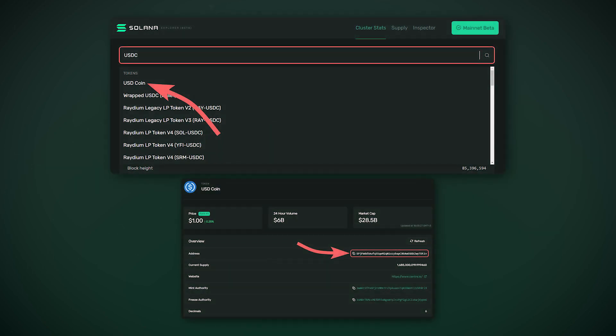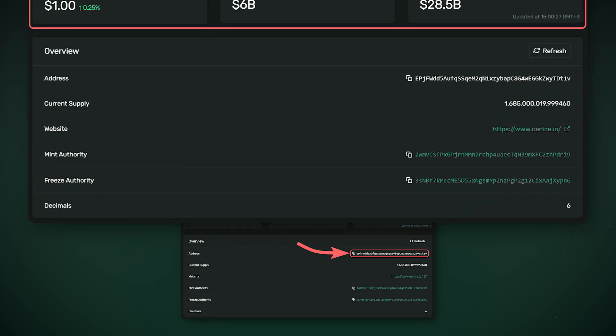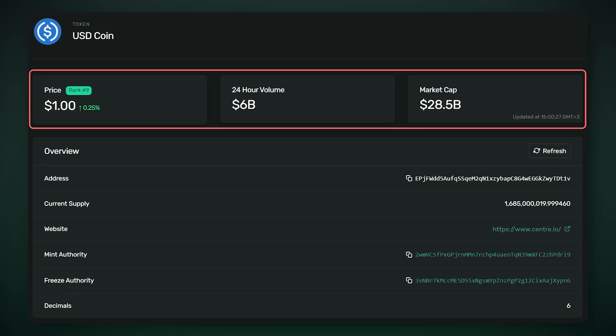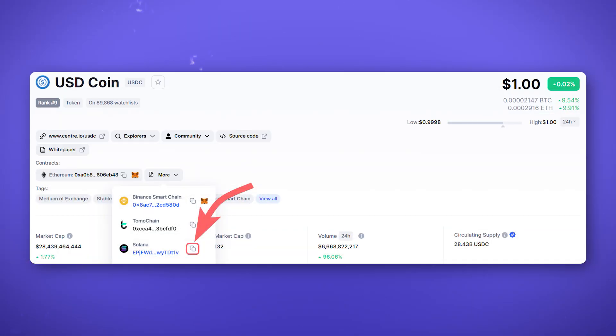Just enter the name of the token in the search bar and copy the smart contract on the page of the found token. You should also pay attention to the information about the token so as not to fall for a scam. The data from the blockchain explorer must correspond to the real one. You can also get the smart contract address on CoinMarketCap in the contract section on the token's page.